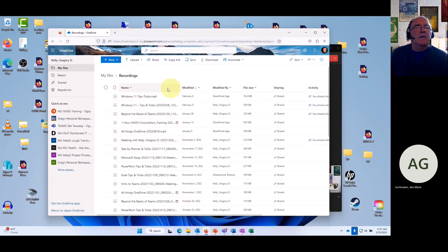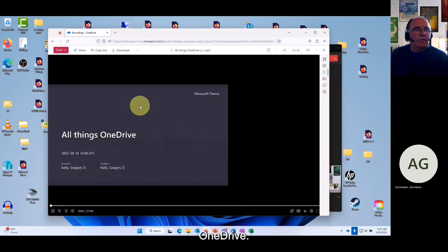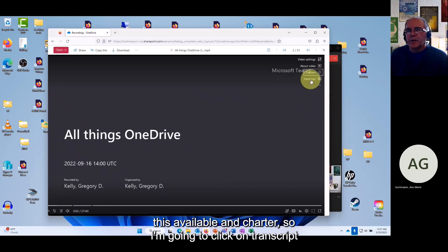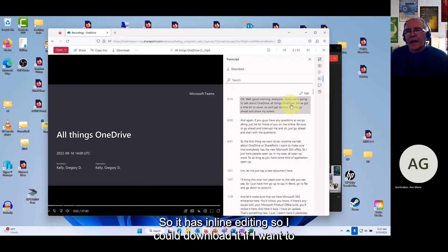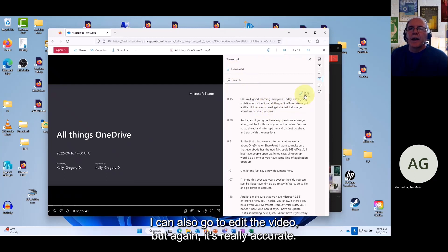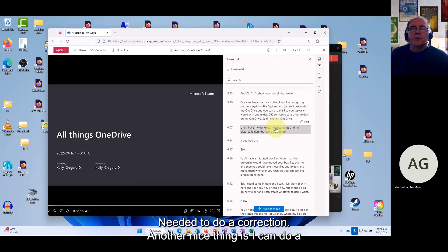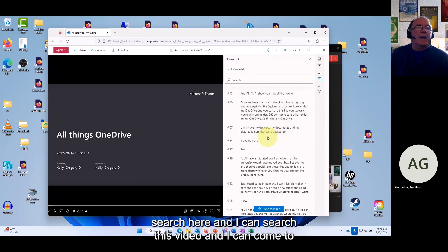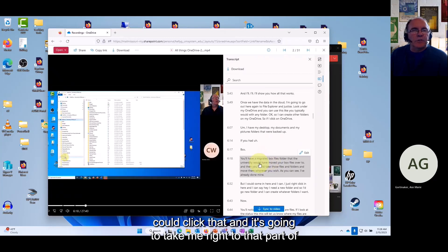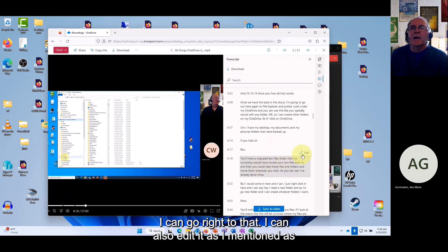Let me sort by name and open the 'All Things OneDrive' video as an example. Here I can see there's a transcript available. I can download the transcript, edit the video, or do inline editing right here. It's really accurate but you can make corrections. You can also search the transcript — for example searching 'migrated box file' — and click to jump right to that part of the video.